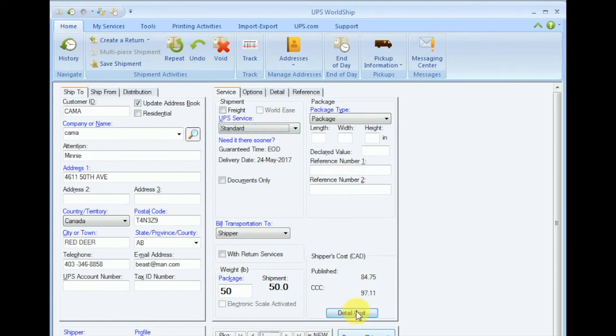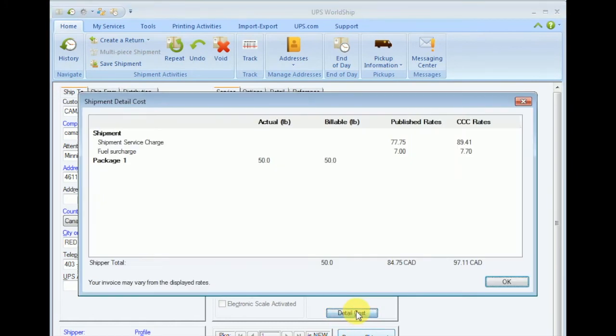Now as you can see, the fuel surcharge is correctly displayed by a 10% increase.